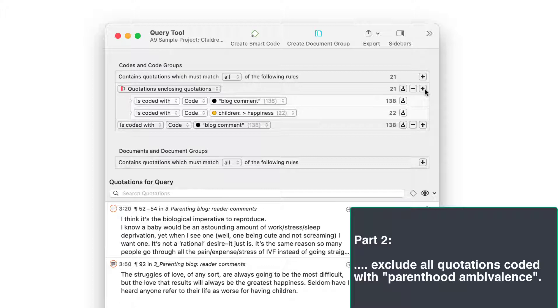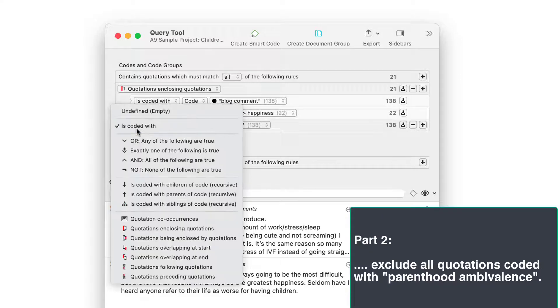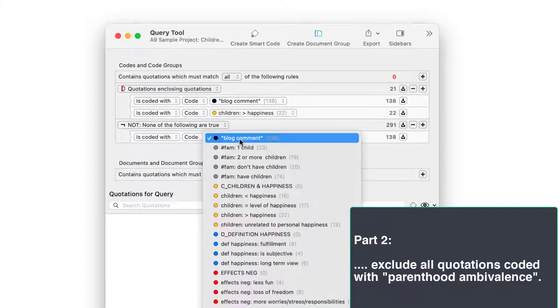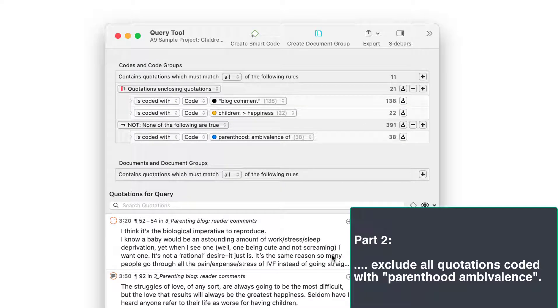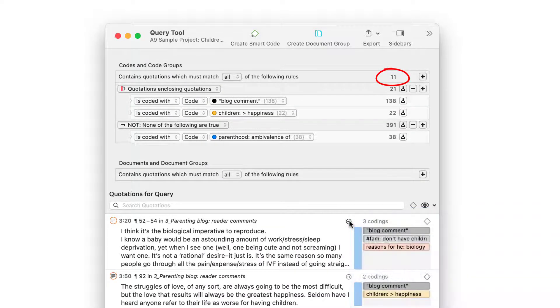To do so, we need to add a new line to our query by clicking on the plus button. Next, we select the NOT operator and the code PARENTHOOD AMBIVALENCE. The final query results in 11 quotations.